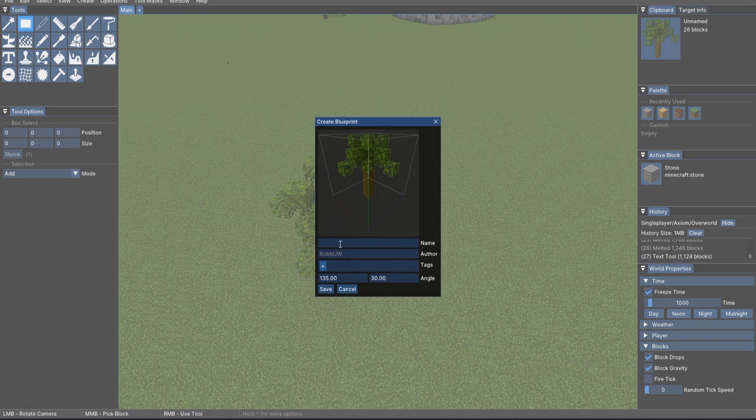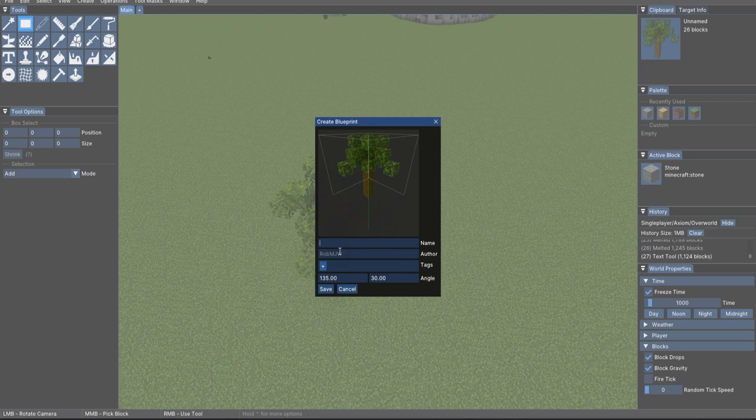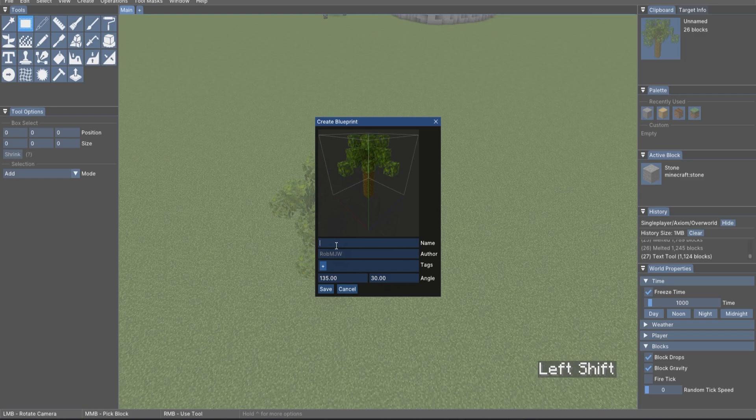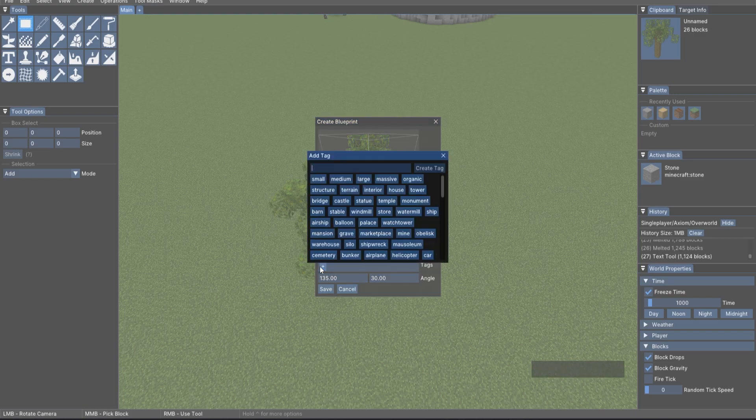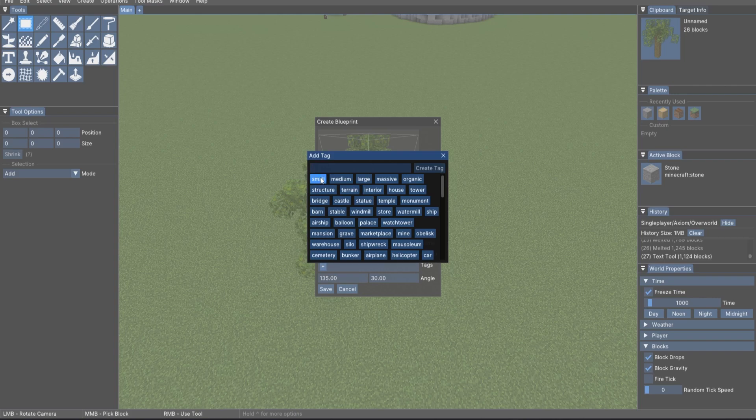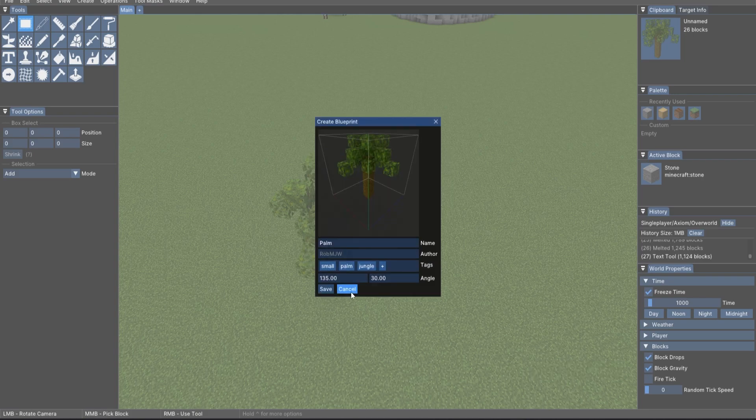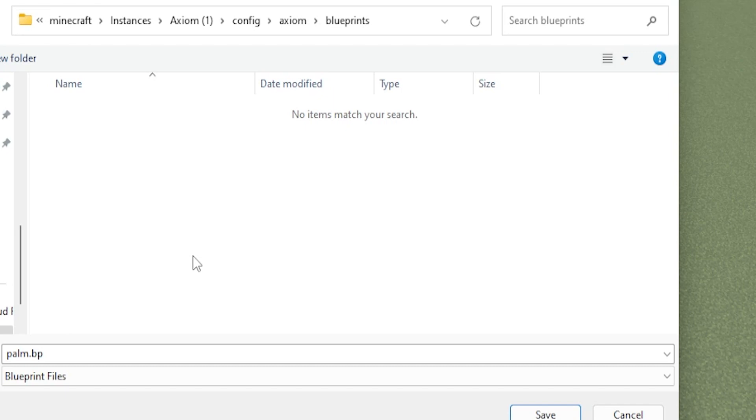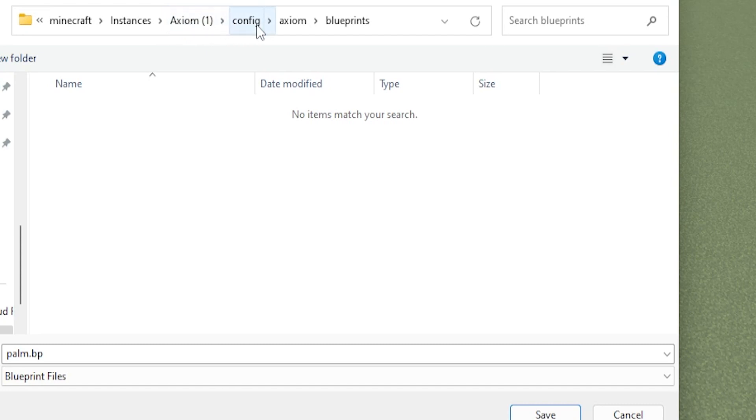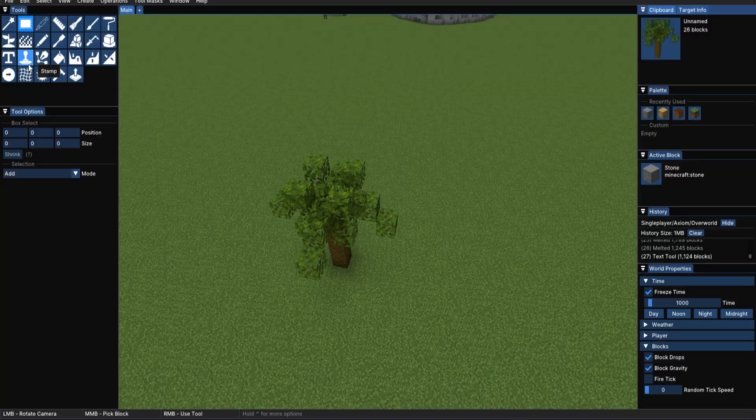Now, if we hit Ctrl P, we can give it a little name. So you can see I am the author of this, which means that if you want to give this blueprint away, you can always see the author of the blueprint as well. So I'll call this a palm tree. Now I can add little tags, like it is small. Maybe it's a palm. I can create that tag and maybe you'll find it in a jungle. And now I'll just click save. This will open the blueprint folder, where you can just save your .bp for blueprint into your axiom blueprints folder. You can find this folder by going into your version of Minecraft, finding the config folder. It should be in the same place where you'd find your mods folder. Go to axiom blueprint and then save that file there.